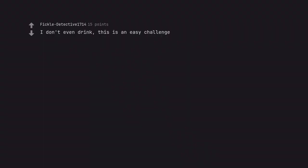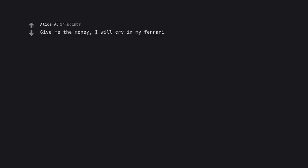I don't even drink. This is an easy challenge. Same. Free money? Yes please. Give me the money. I will cry in my Ferrari.